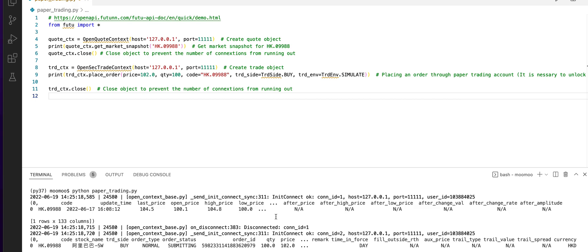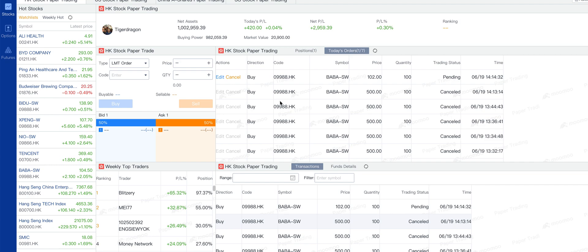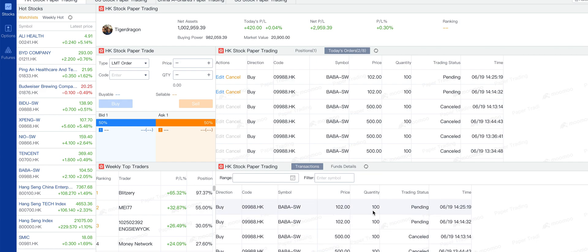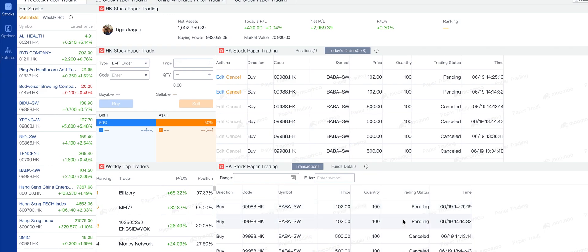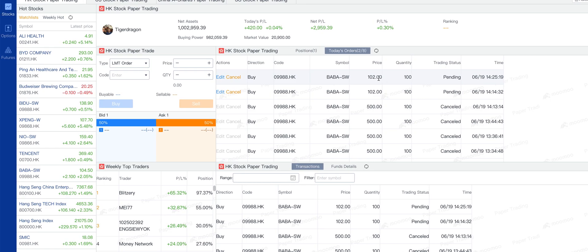Next, we will view on the paper trading platform. Let me refresh. You can see that this is my last placed order: 102 for 100 quantity of Alibaba.